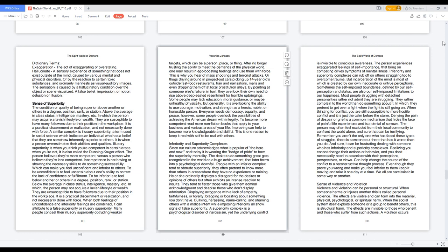Dictionary terms: Exaggeration, the act of exaggerating or overstating. Hallucinate, a sensory experience of something that does not exist outside of the mind, caused by various mental and physical disorders, or by the reaction to certain toxic substances, and ordinarily manifests as visual or auditory images. The sensation is caused by a hallucinatory condition over the object or scene visualized. A false belief, impression, or notion, delusion or illusion.